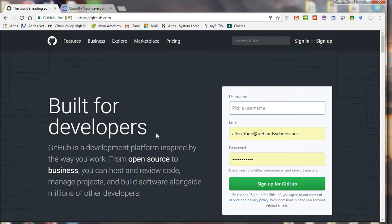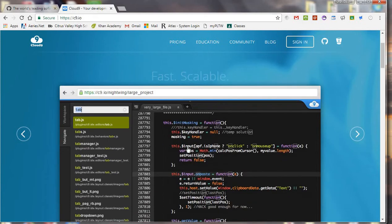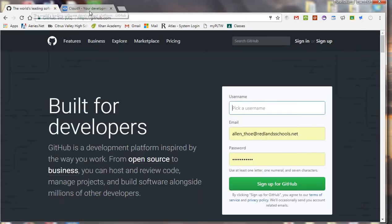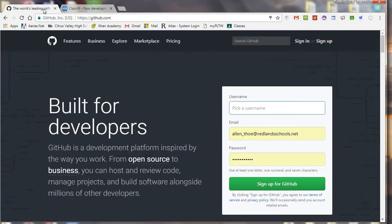So Cloud9 is a place for you to develop and type in the code, so you're going to actually do your coding here, and then once you want to publish them or push them and commit them to GitHub, we're going to do that so that they're saved online.